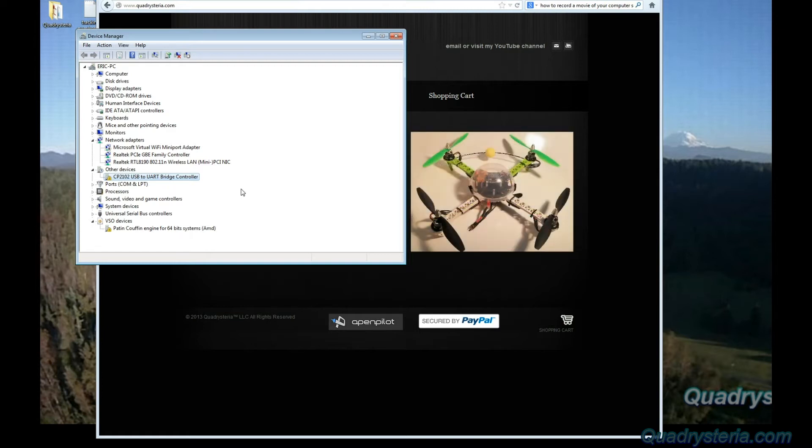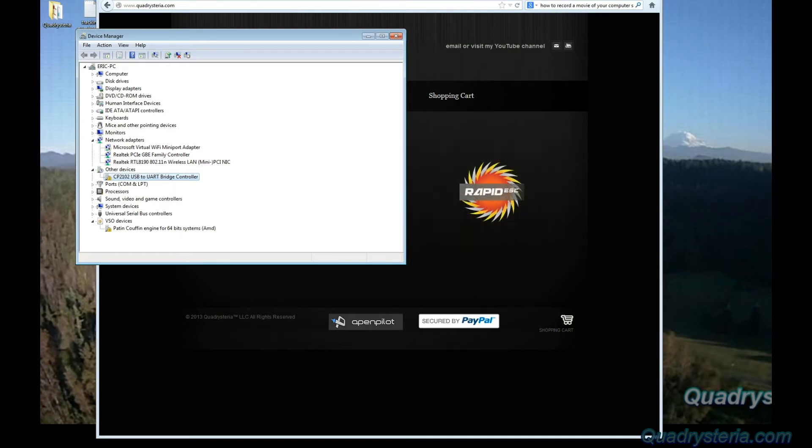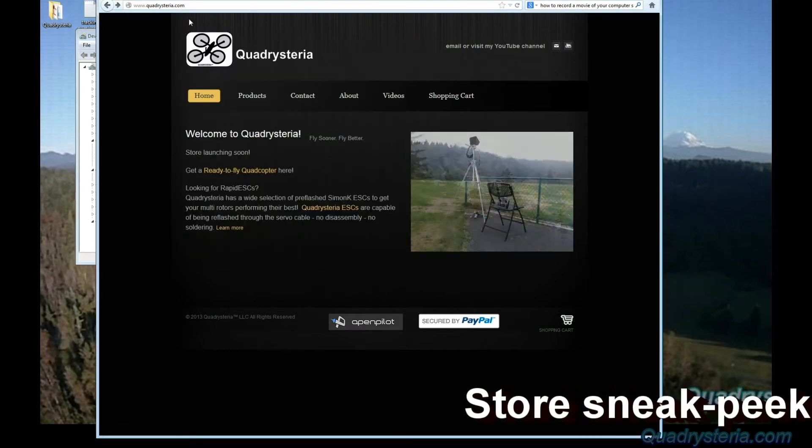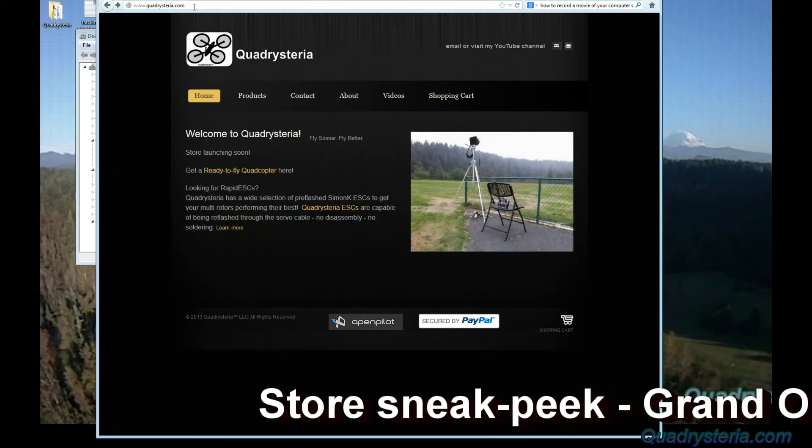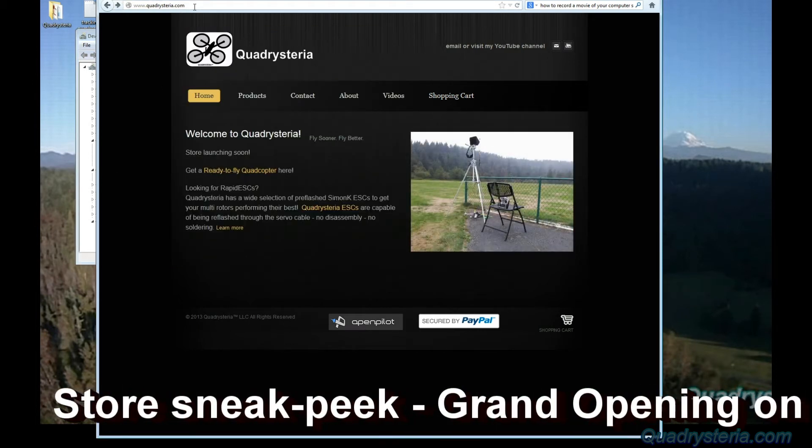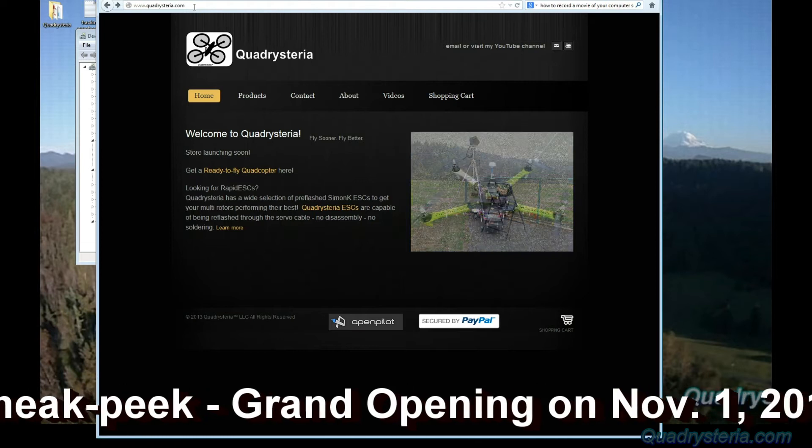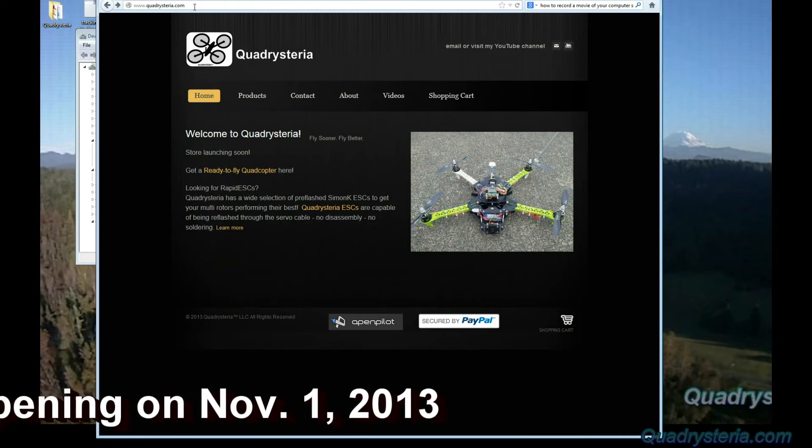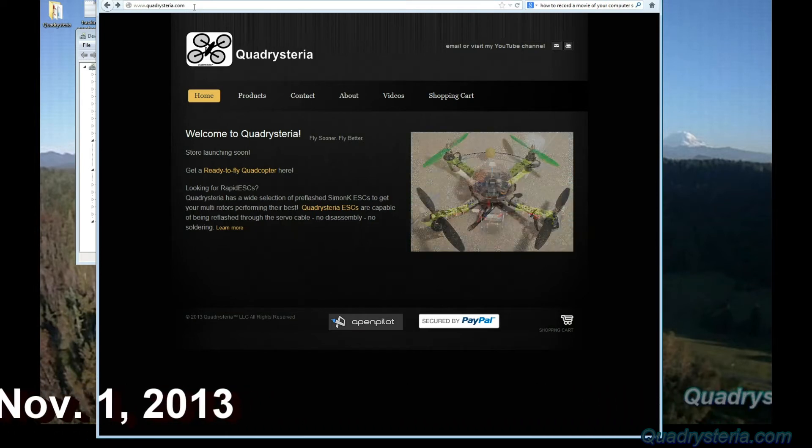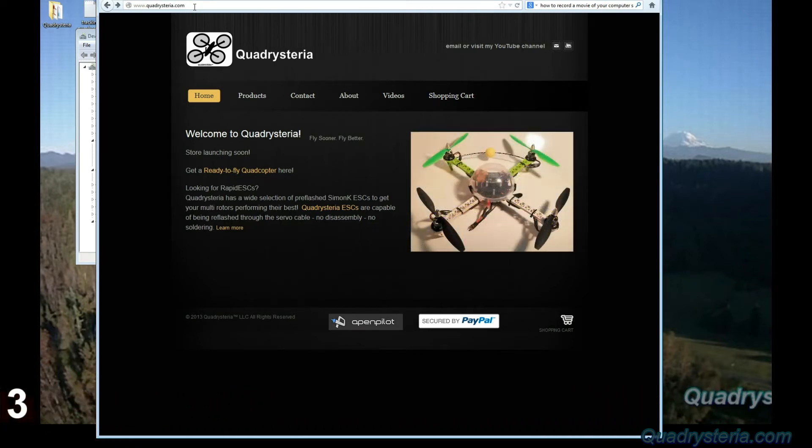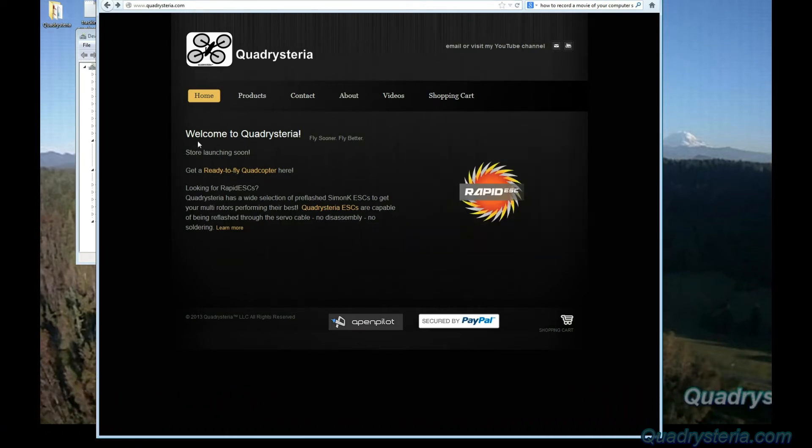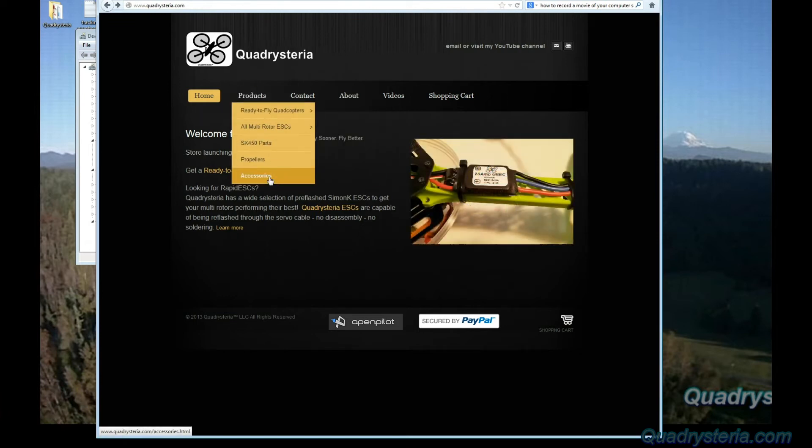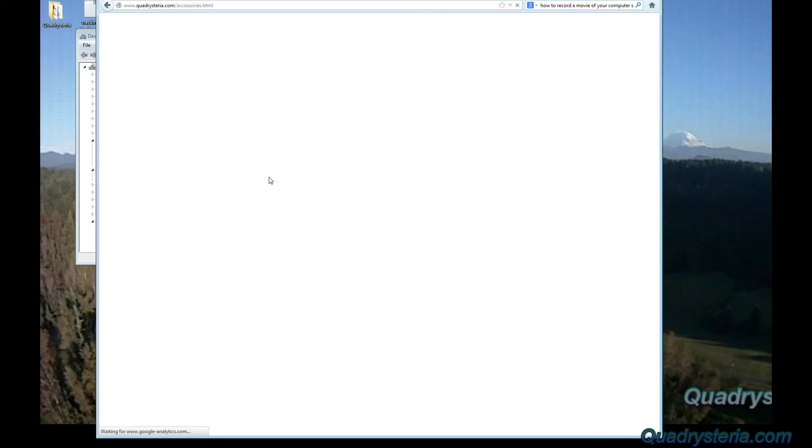You can get the device driver on my website at quadrysteria.com. Quadrysteria is Q-U-A-D-R-Y-S-T-E-R-I-A.com. Go to products and accessories.